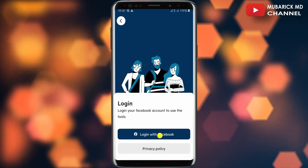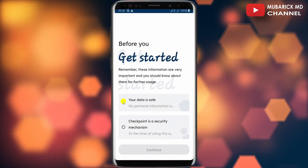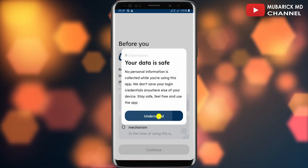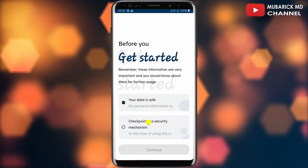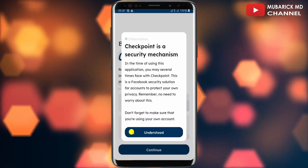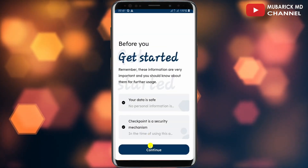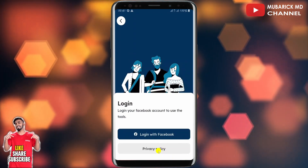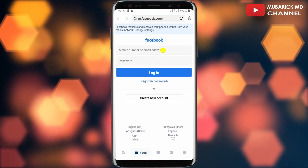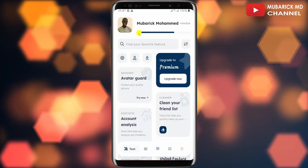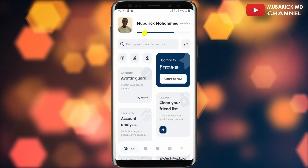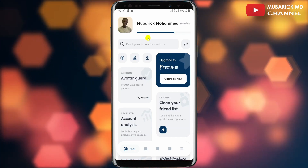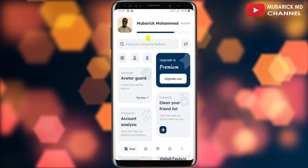We have to log in with our Facebook account. Make sure you select the indicated option and tap on Understood, then select the next one and tap on Understood again. Proceed to tap on Continue, then log in to your Facebook. After entering your email address and password, you will land on the Monokai Toolkit interface.